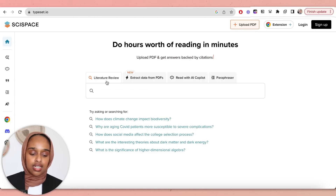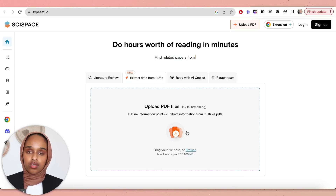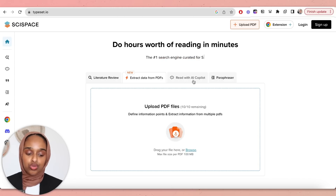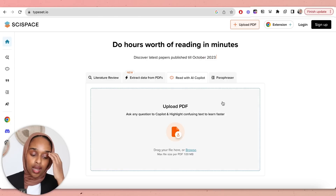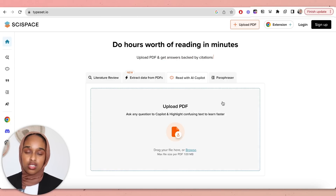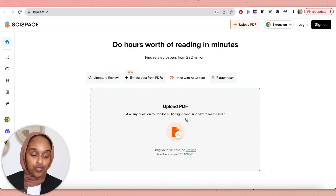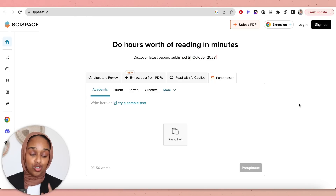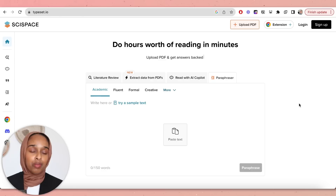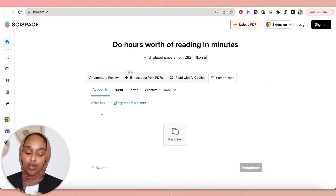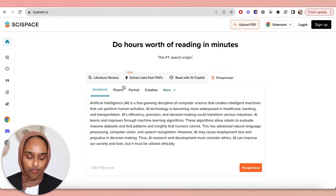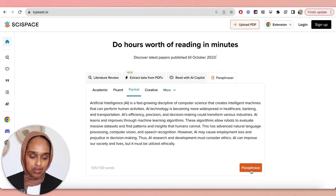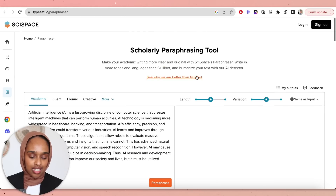The second thing you can do in Cyspace is extract data from PDFs — you upload a research paper and extract information from it, which is a new feature. You can also read with an AI copilot, where you import a PDF, ask questions about it, highlight confusing text, and get definitions. The last feature is a paraphraser, which is also new. Here you can upload text — let's try a sample text and make it more formal.